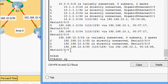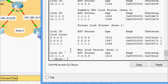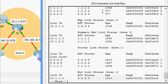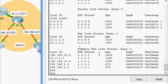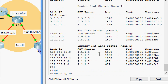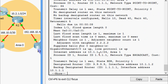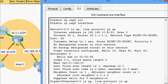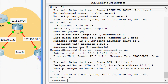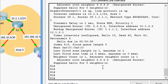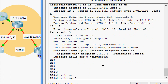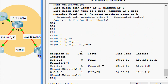Next is show ip ospf database — here we can see the details. Then show ip ospf interface — we can see process ID 1, router ID, and other details. Finally, show ip ospf neighbor — here we can see the neighbors listed.